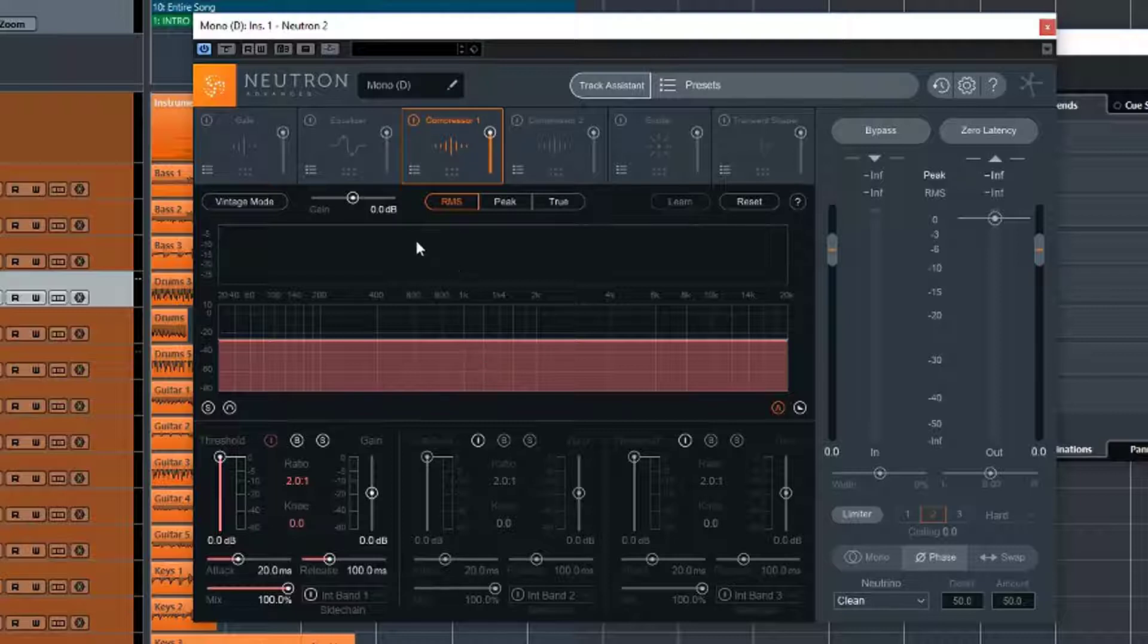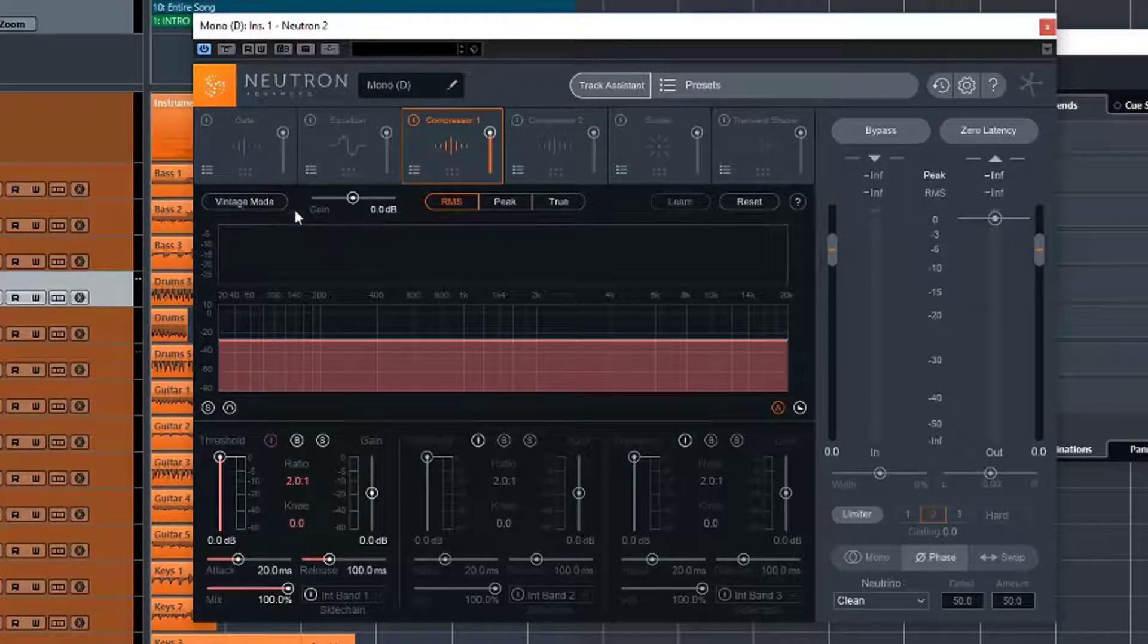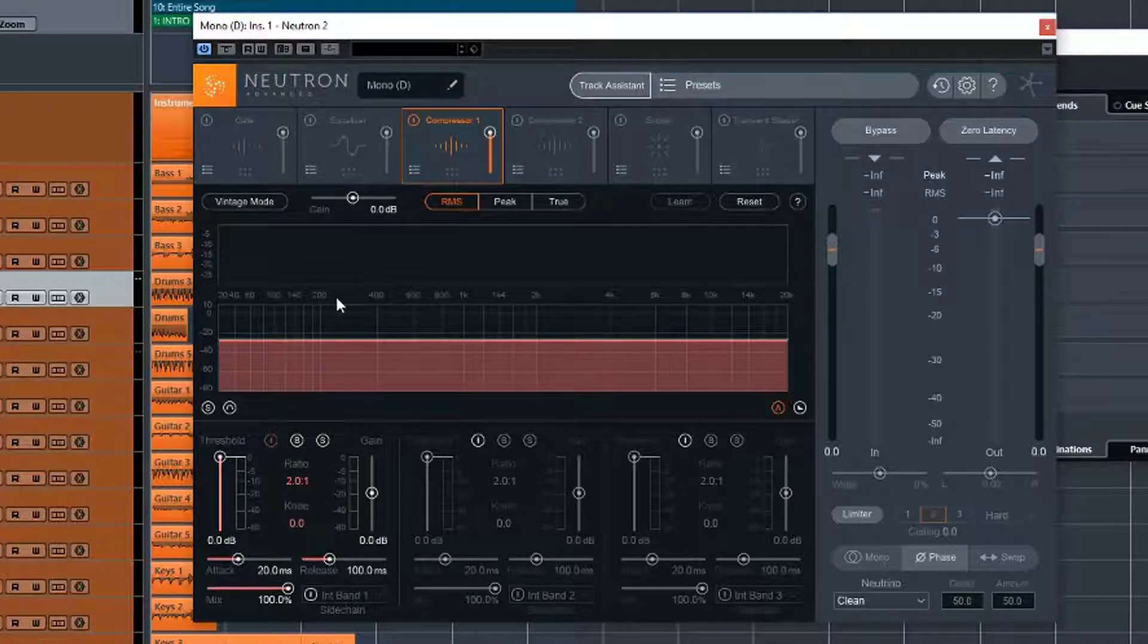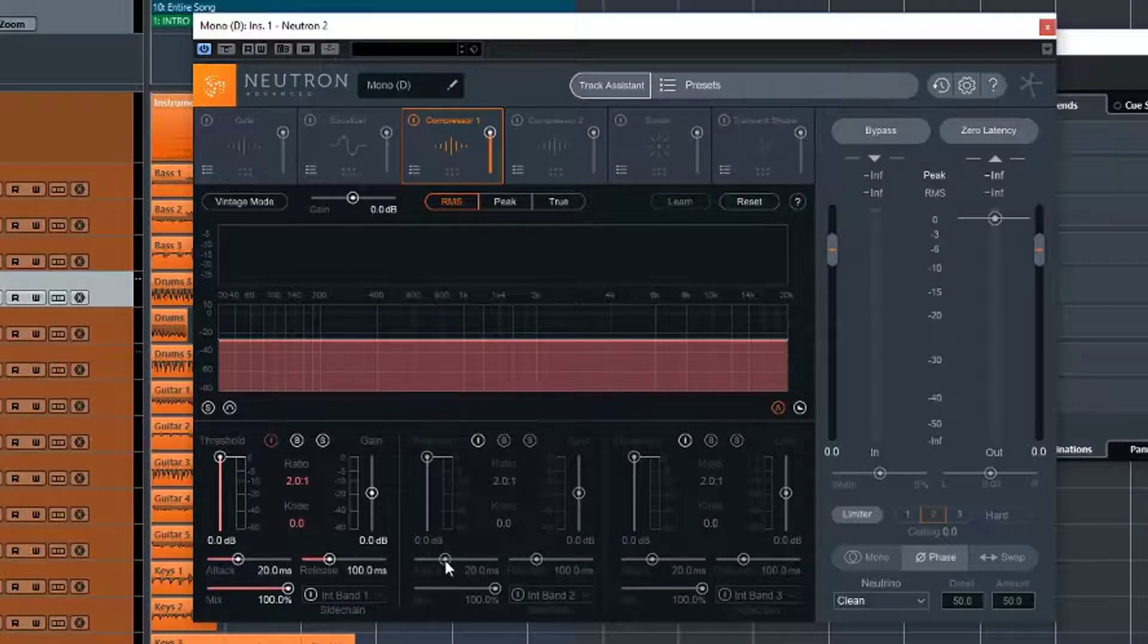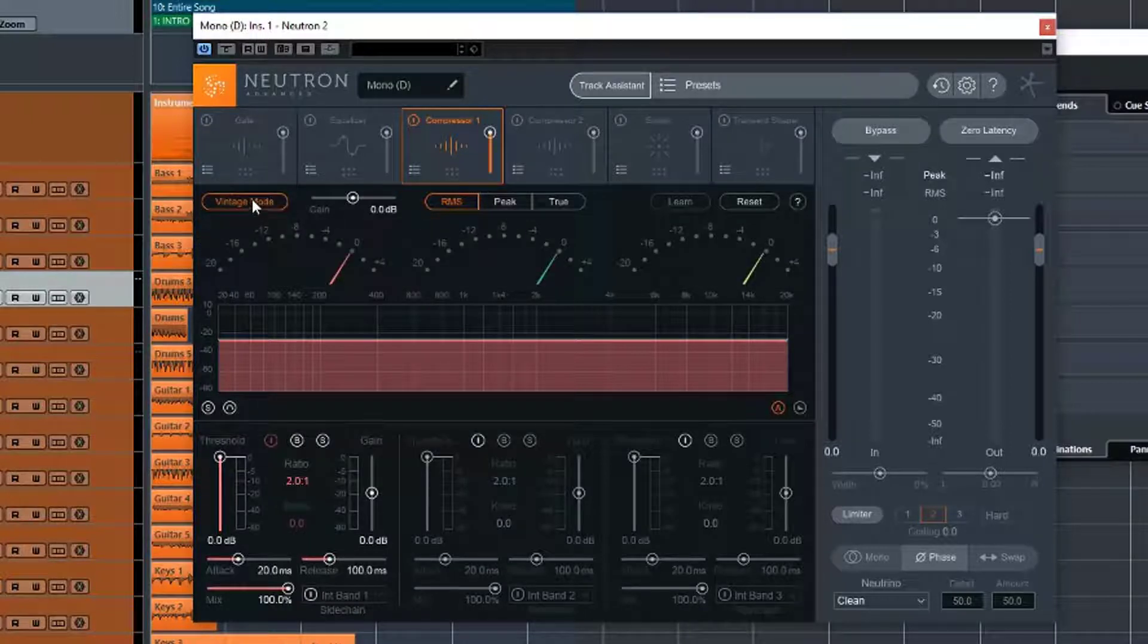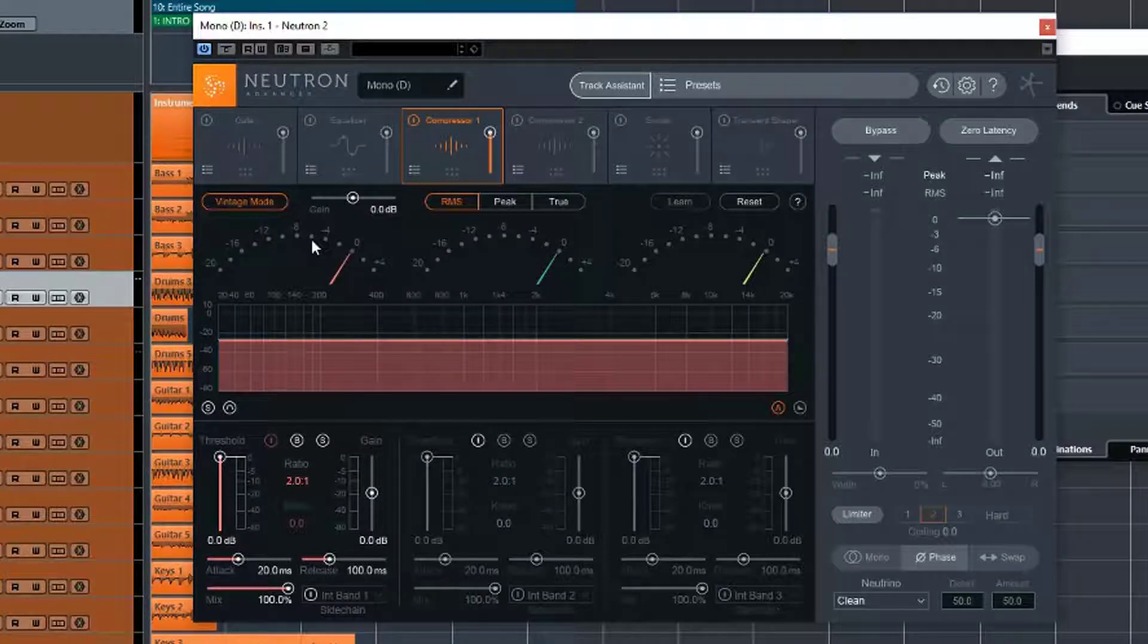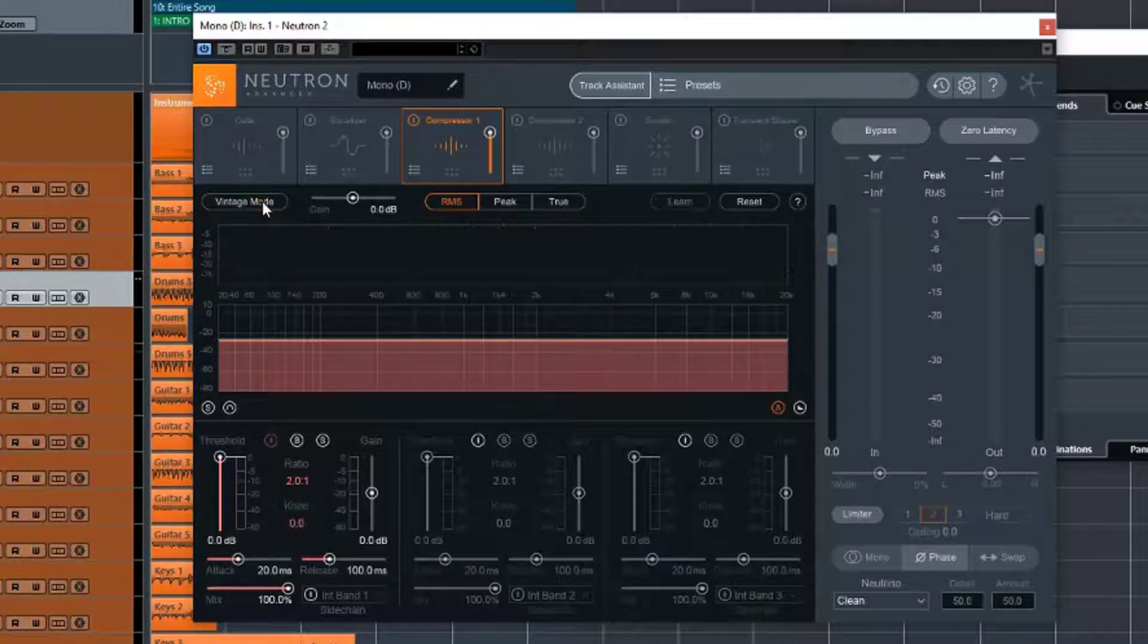And if we start from the top here, we have this button here, Vintage Mode. Now, at the moment it's off, so basically we're using a digital style compressor with all the advanced features of digital. And we can switch on a vintage mode here where we start to get the vintage style of a compressor where it adds a little bit of color. It's not as clean, it's not as accurate and detailed as the digital mode.